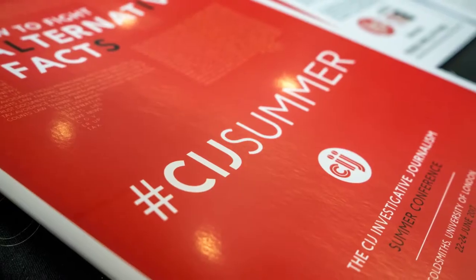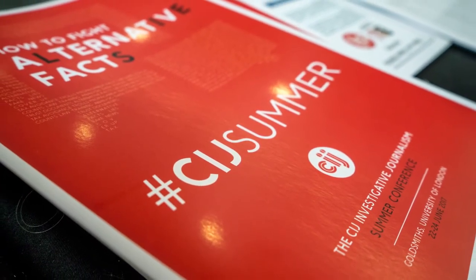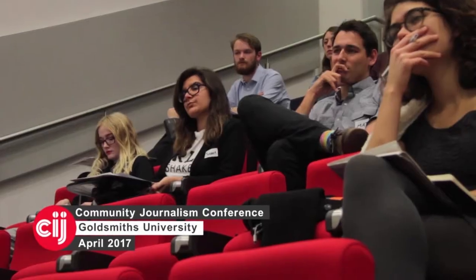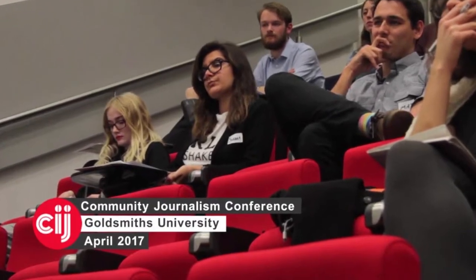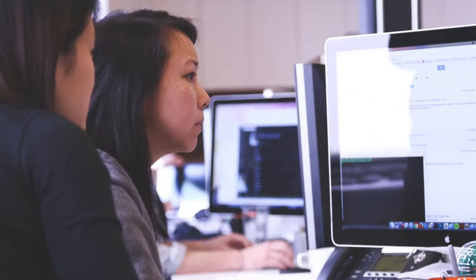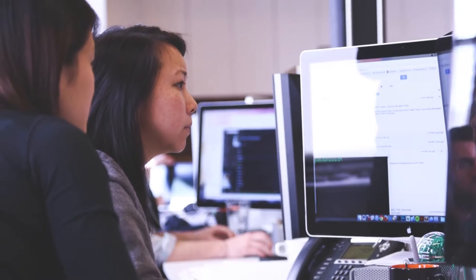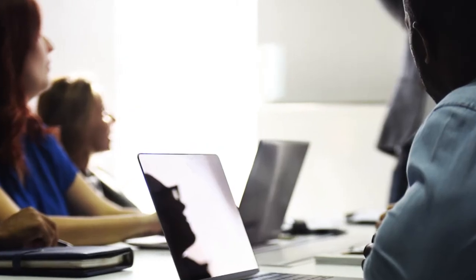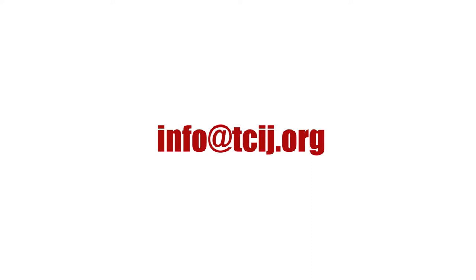The Centre for Investigative Journalism is a pioneer in providing expert information security training services to journalists and journalistic institutions. To consult with an expert through the CIJ, or to arrange a CIJ training session, contact the address on screen.